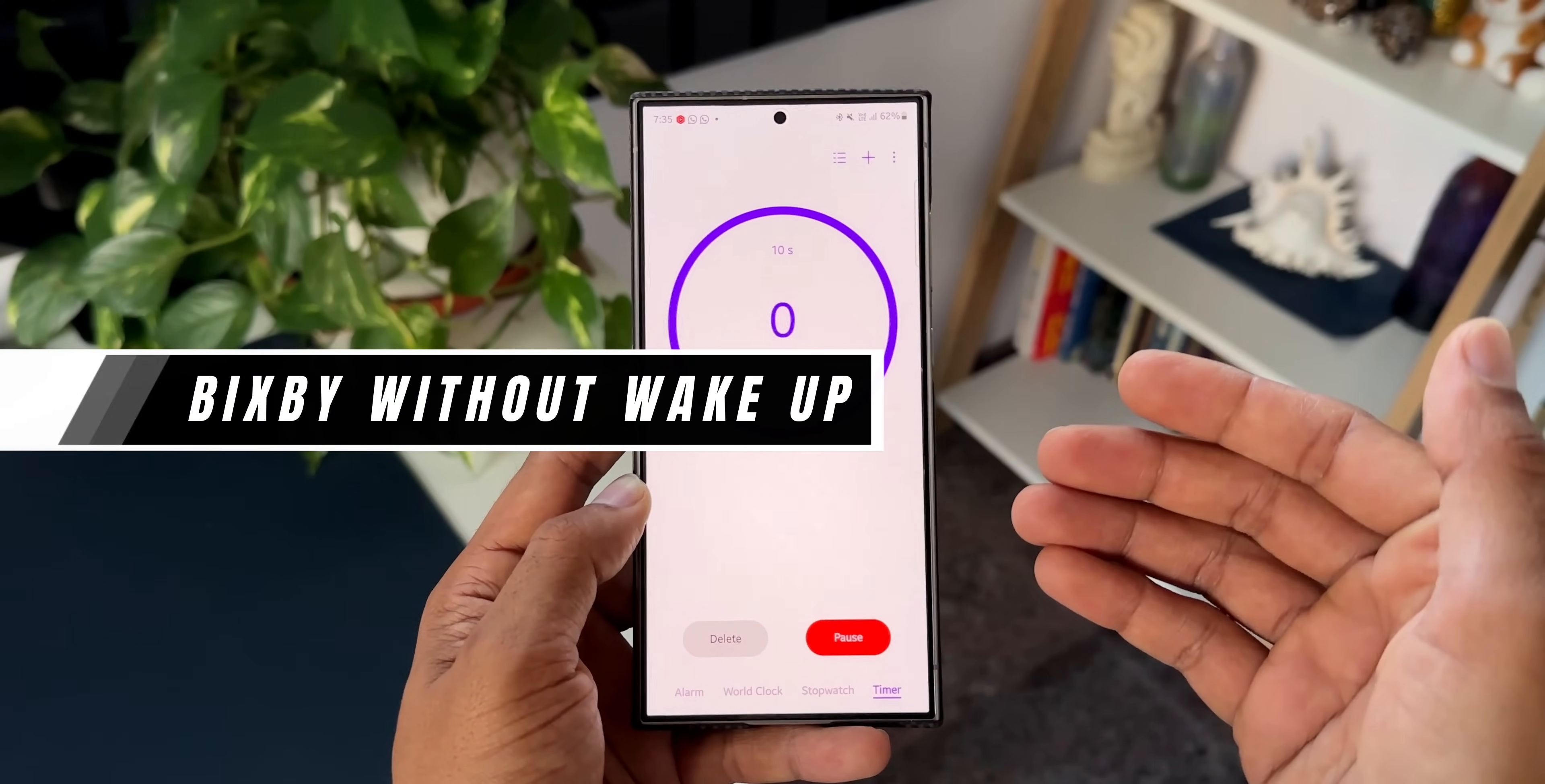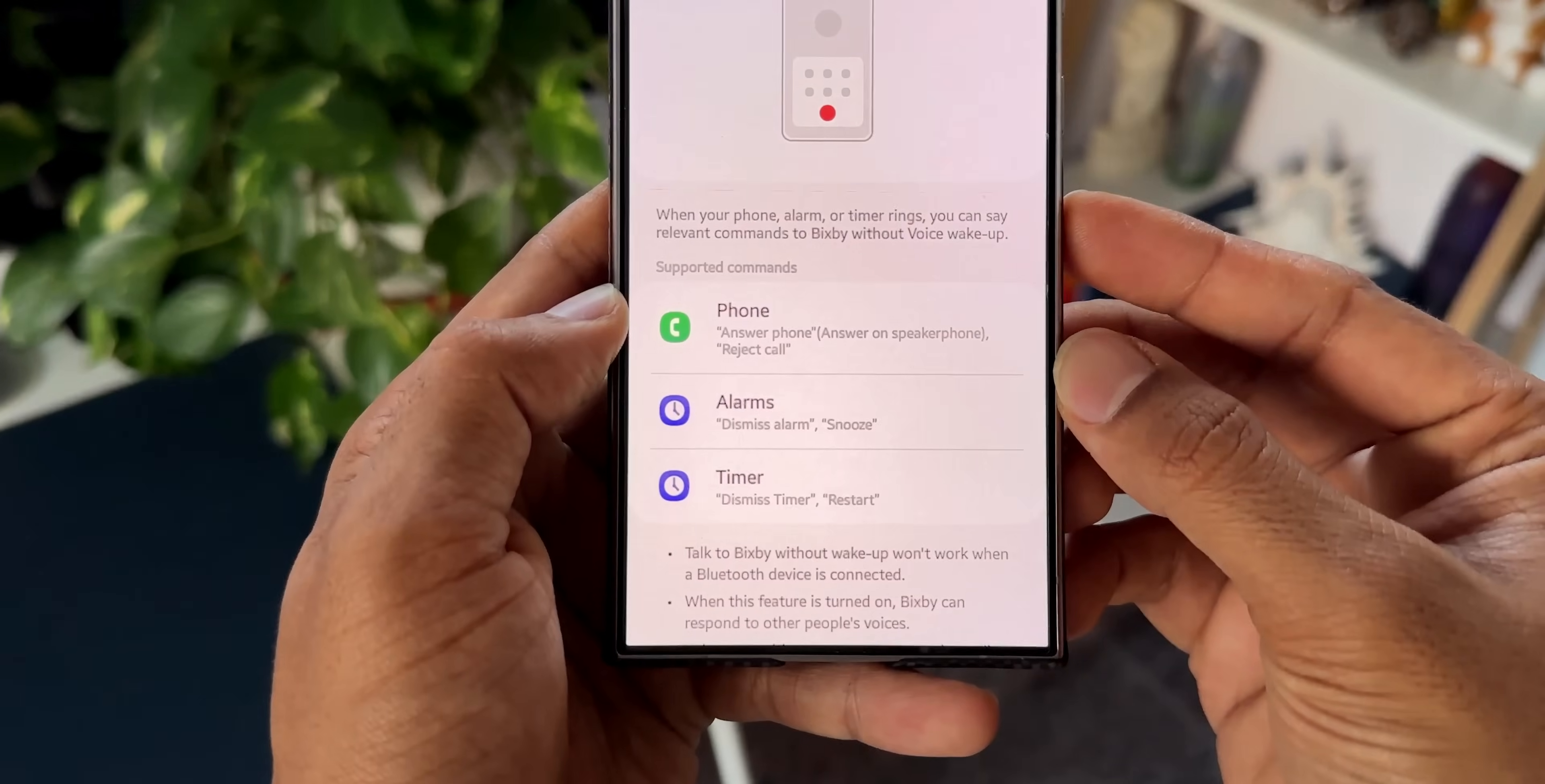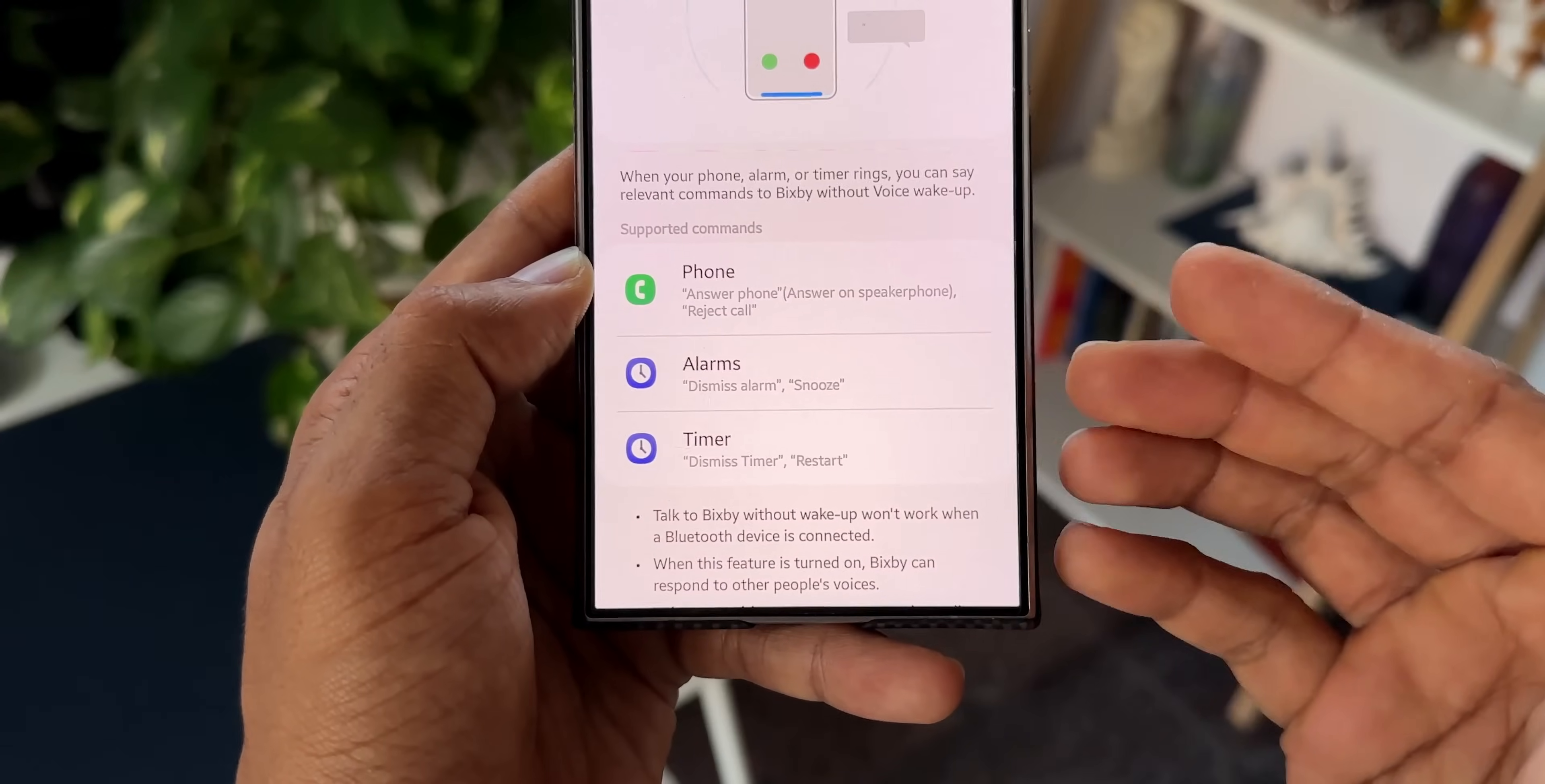Let me tell you how to enable this. Again, just go to the settings, tap on advanced features, find Bixby. Here you will see Bixby on the top. Tap on that. Here we have got a feature called talk to Bixby without wake up. Let me turn this on. Now here you see we have got some options. We can turn on, we can answer the phone, answer on speakerphone, or reject a call when you get a call without touching the phone. You can snooze the alarm or dismiss the alarm. You can restart the timer or dismiss this timer.